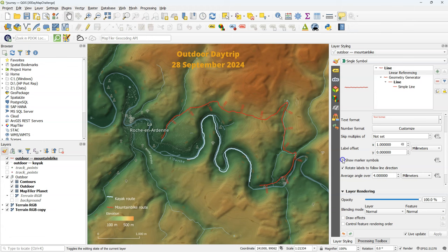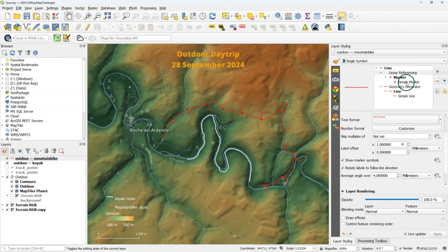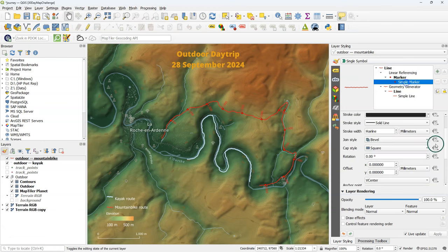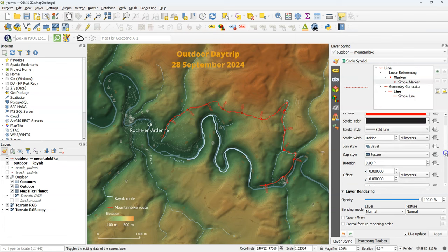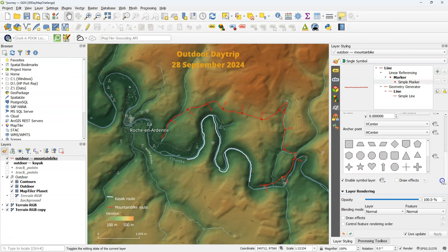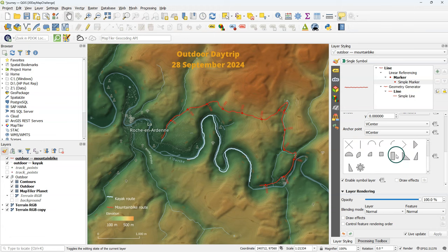You can also show marker symbols at the place where it puts the distances. By default this is a point, but you can also change this to another symbol. Here I'm going to simulate ticks using a vertical line.